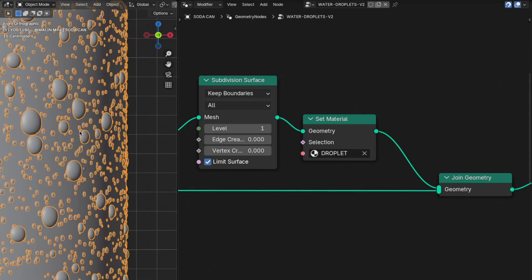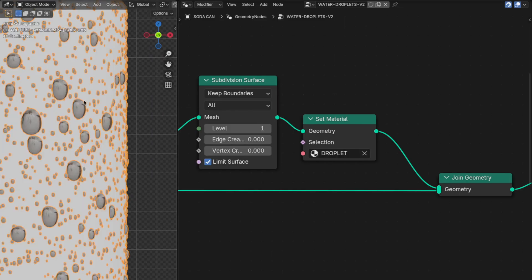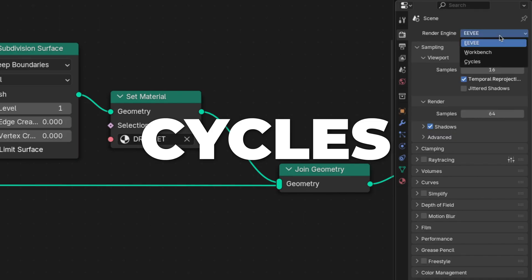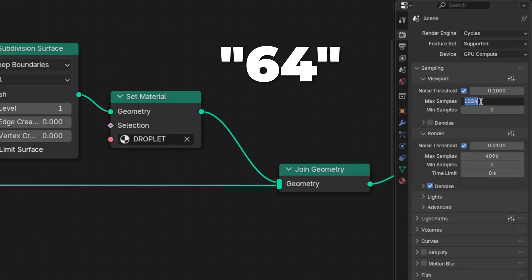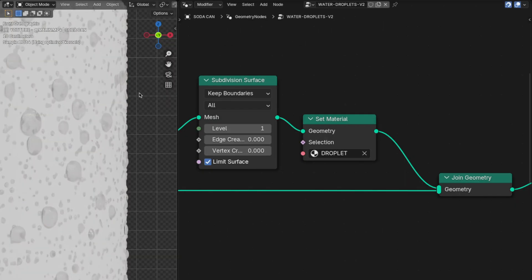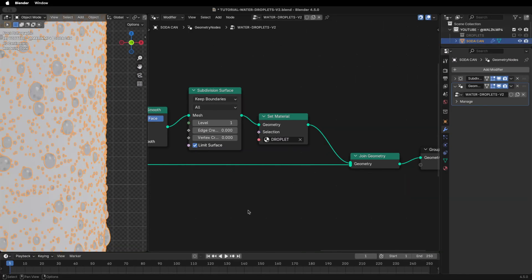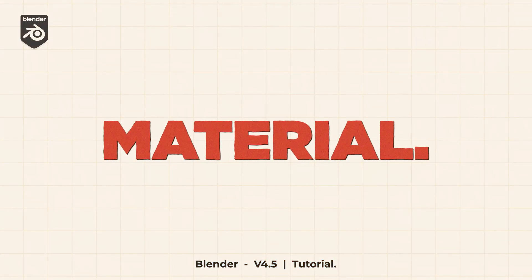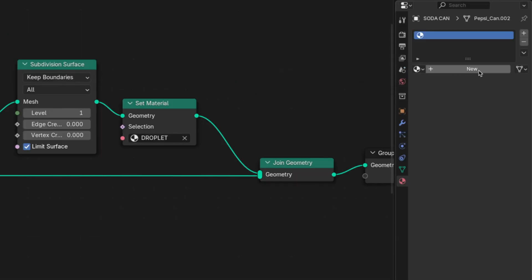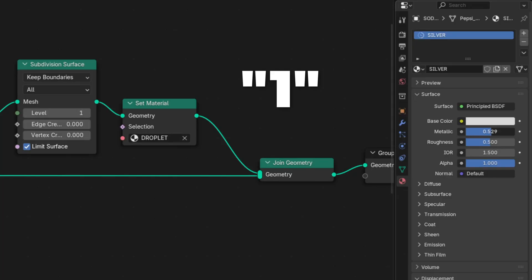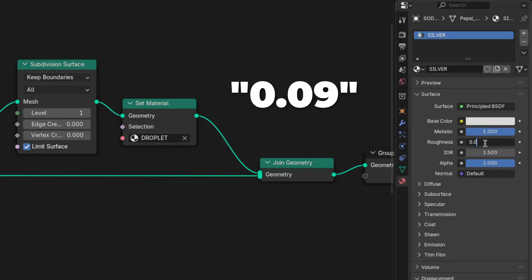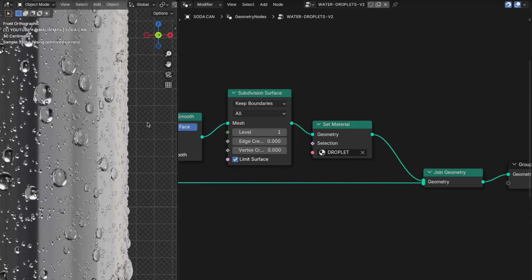Press Z to switch shading modes and click on Render mode. I'm rendering in Cycles, but if you want to render in EEVEE you can skip this part. Change the Render Engine to Cycles. If you have a GPU, switch to that for better rendering. Change the Max Samples for the viewport to 64. I also like to turn on Denoise in the viewport for a smoother look. Before continuing with the geometry, I'll add a basic silver metallic material to the soda can. Go to the Material tab, click New, rename it to 'silver', change the color value to 0.7, change Metallic all the way up to 1, and change Roughness to 0.09.